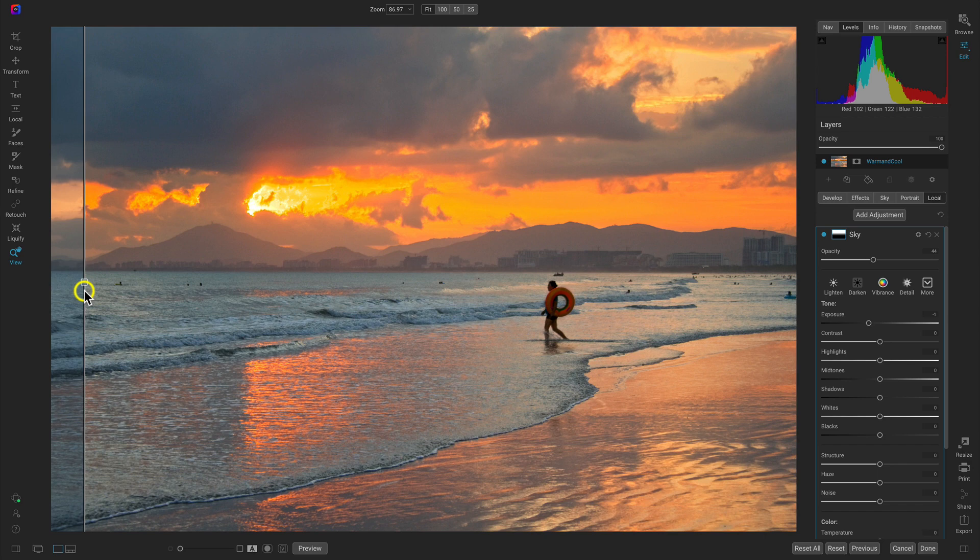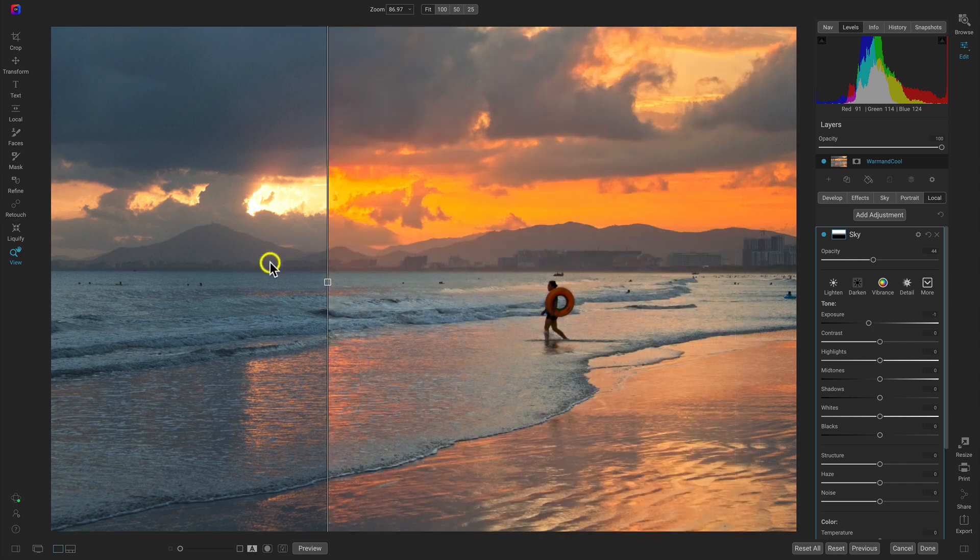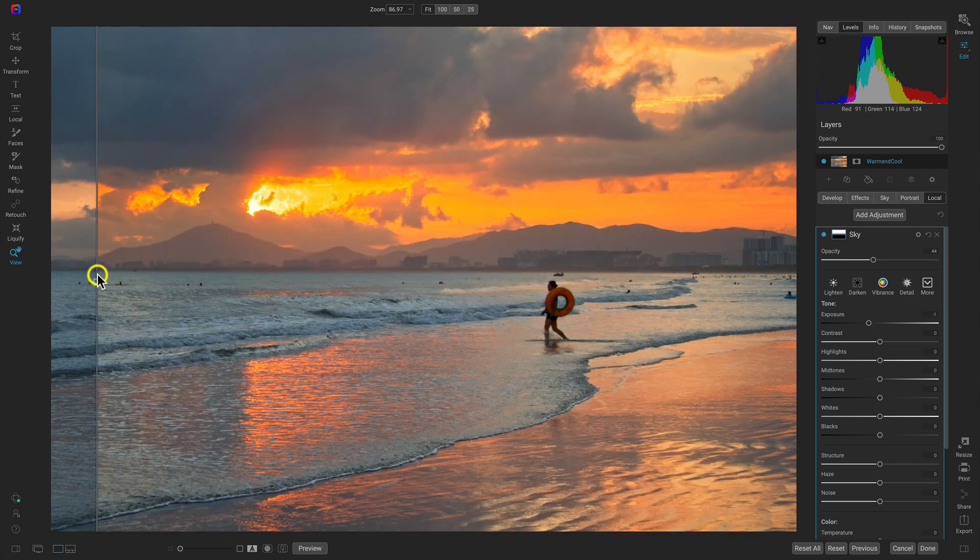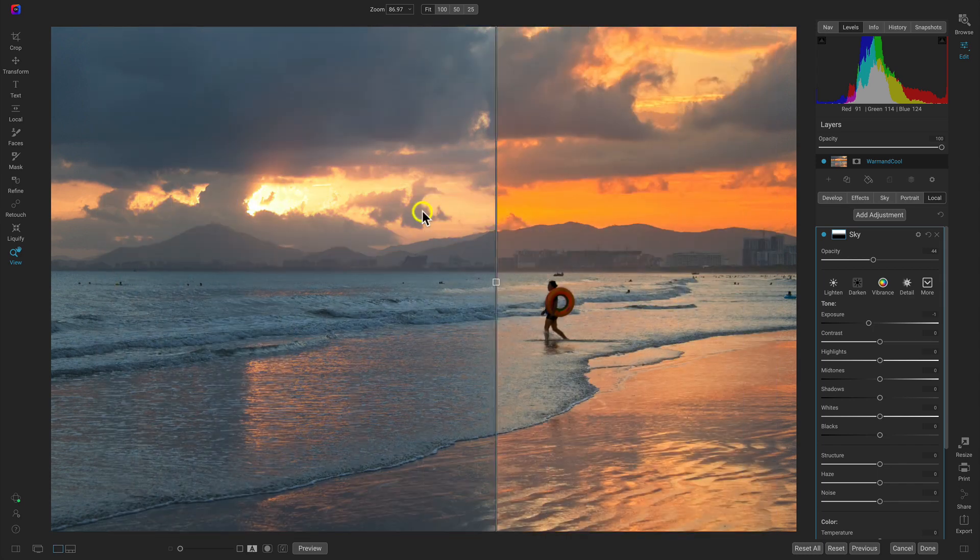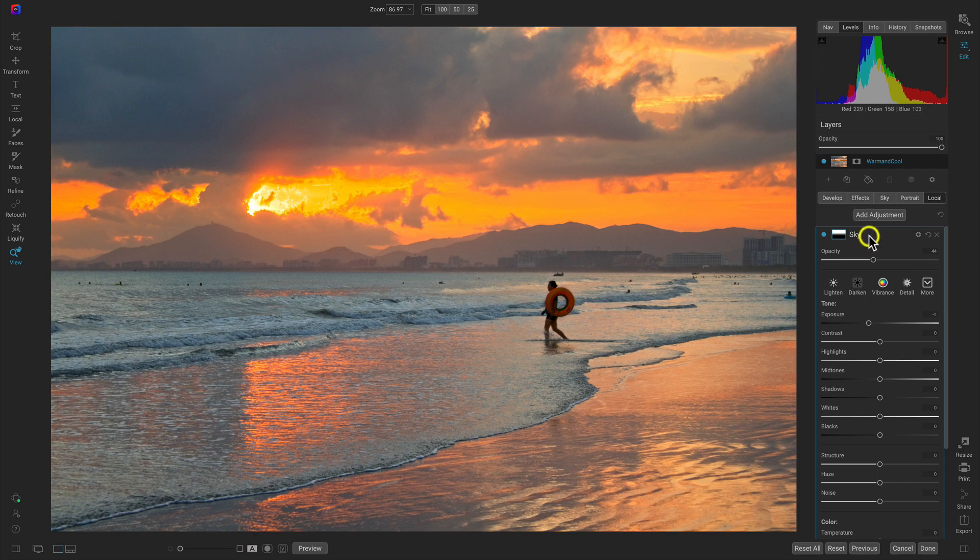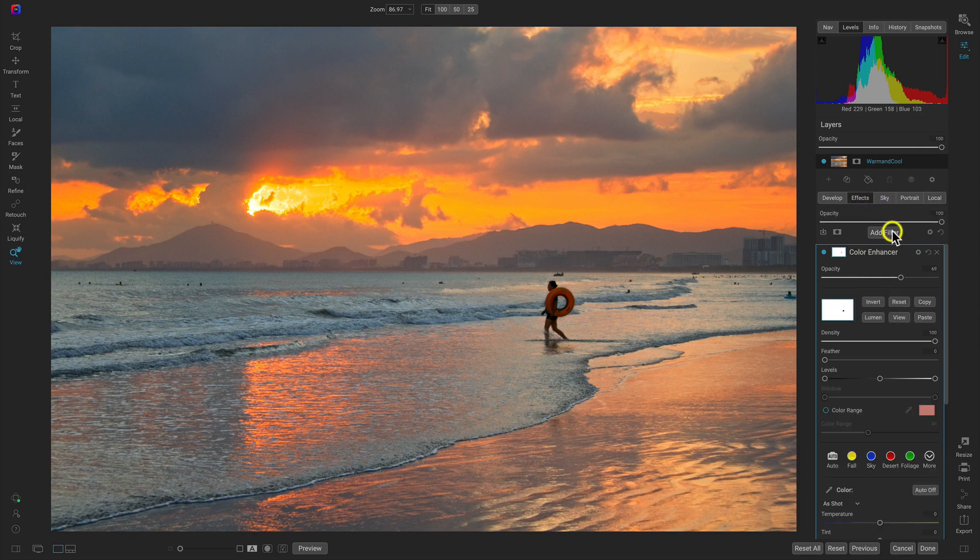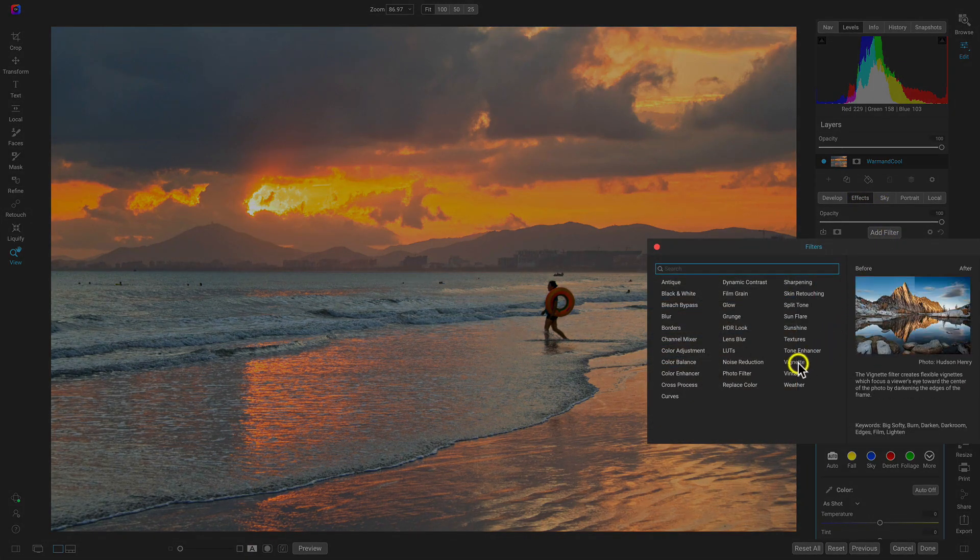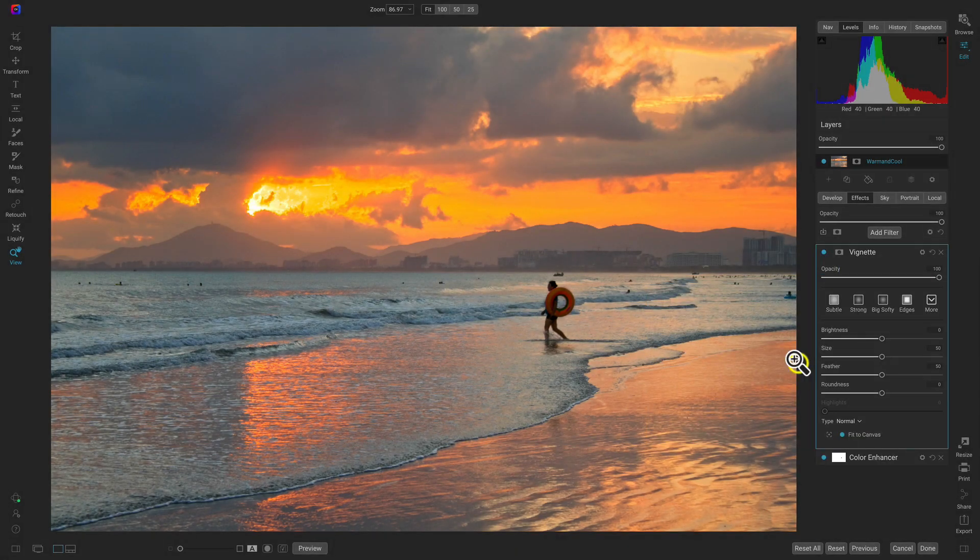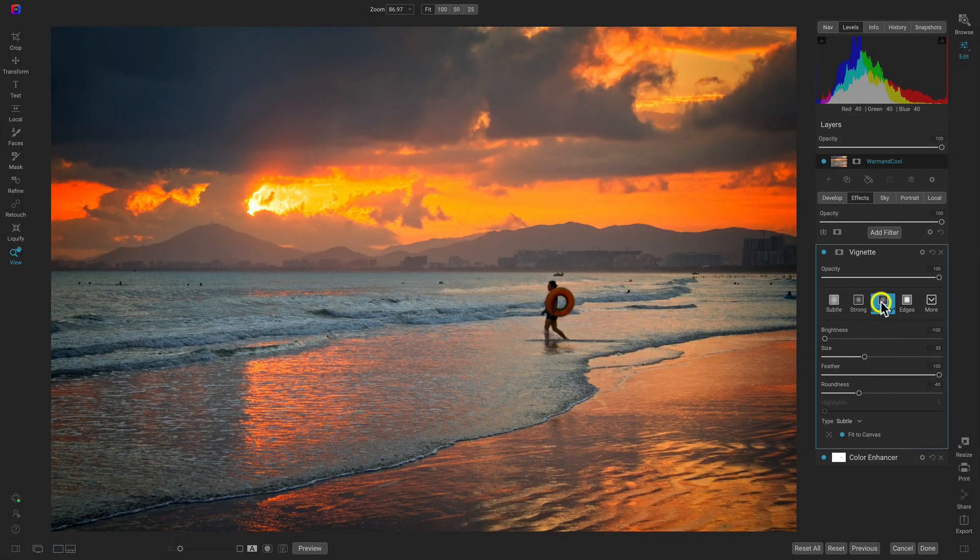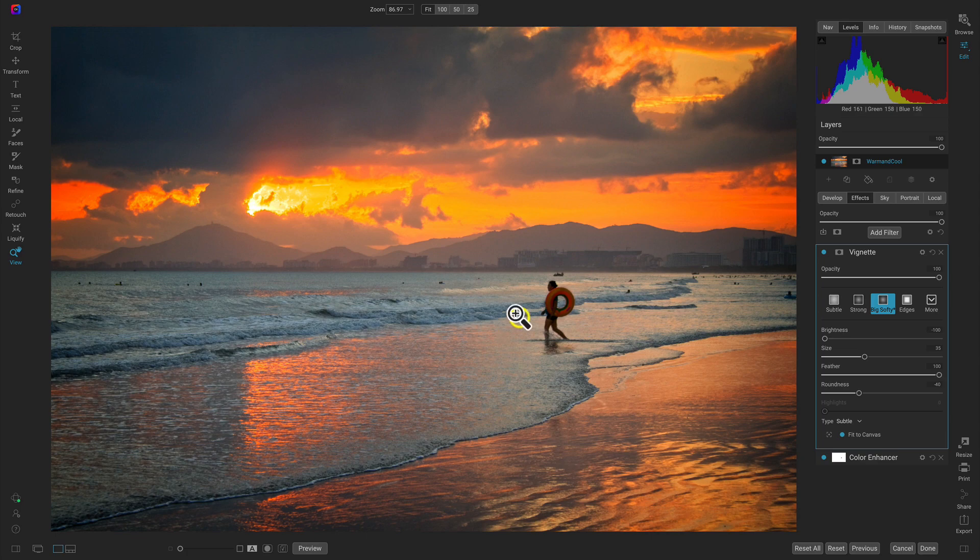Let's add one last filter in here in the effects tab. I'm going to add the vignette filter and use the Big Softy preset just to make sure we have some dimming of these edges so that we're focused in on this beautiful sunset in the middle.